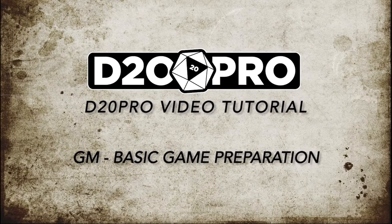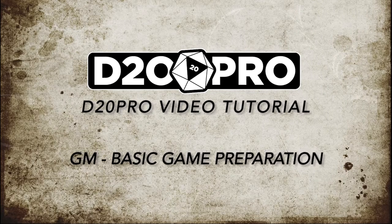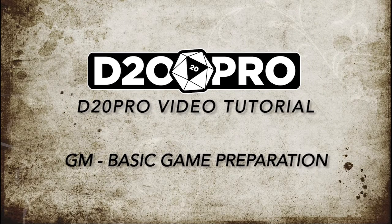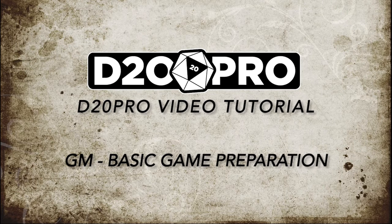Welcome to a D20 Pro video tutorial. My name is Curtis, and I'll be going over GM basic game preparation.